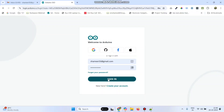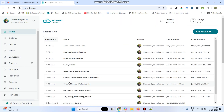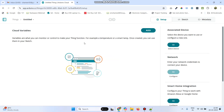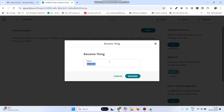Login to the Arduino IoT Cloud website and click on the sign in button. Now go to Things from the left side menu and click on Create Thing. We can rename the thing as 'Air Quality Monitoring' and click on the rename button.